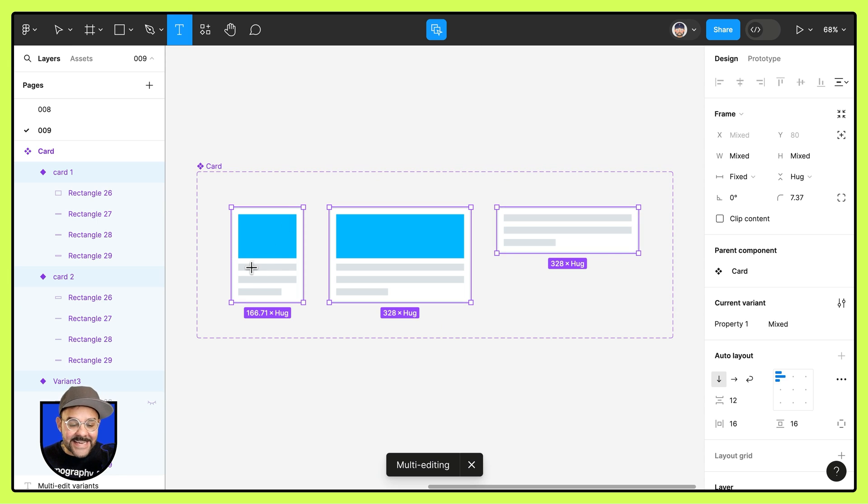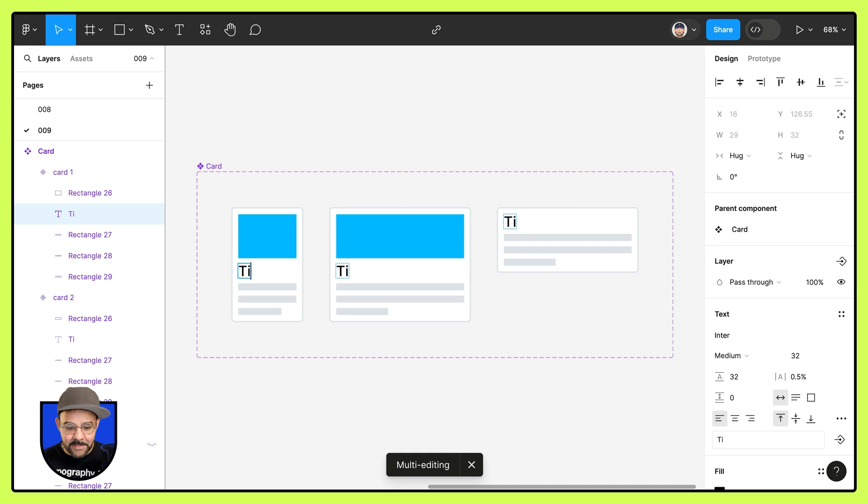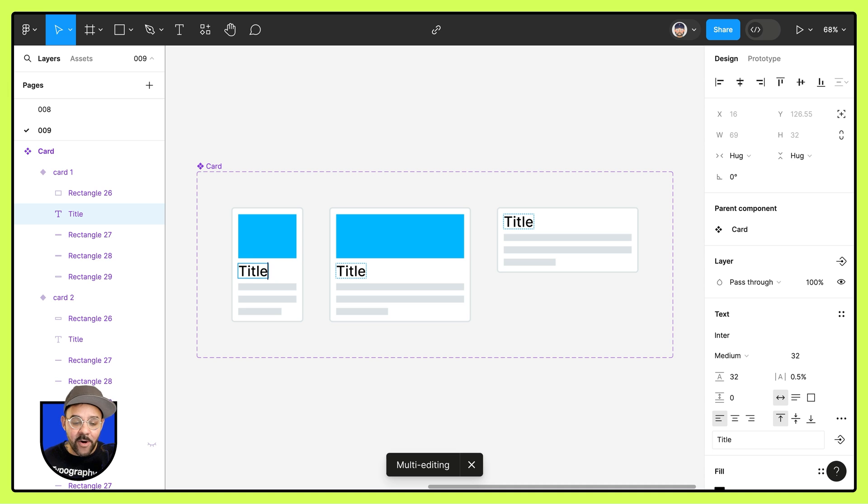I'm going to press the T key or the type tool, and I'm going to add in some type. So I'm going to type in title and you'll notice that it is adding to all of the variants at the same time.